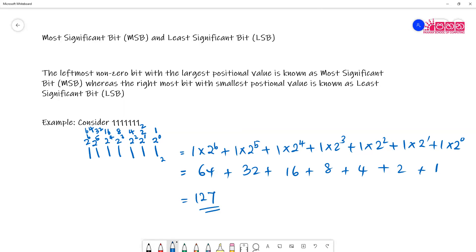The digit or bit with the largest positional value is the one representing 64. That means this is the most significant bit. Whereas the rightmost bit will have the least value, that is 1. So this is the least significant bit.